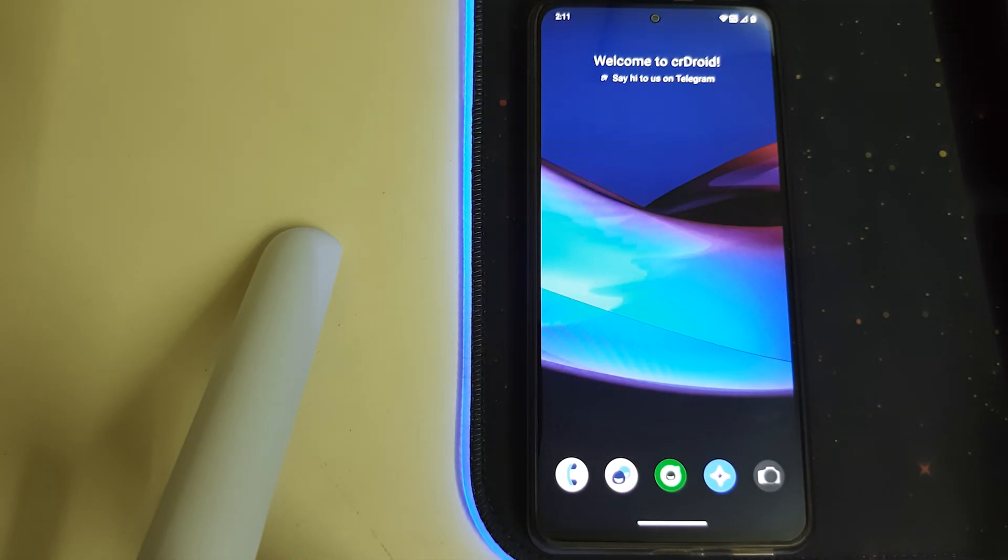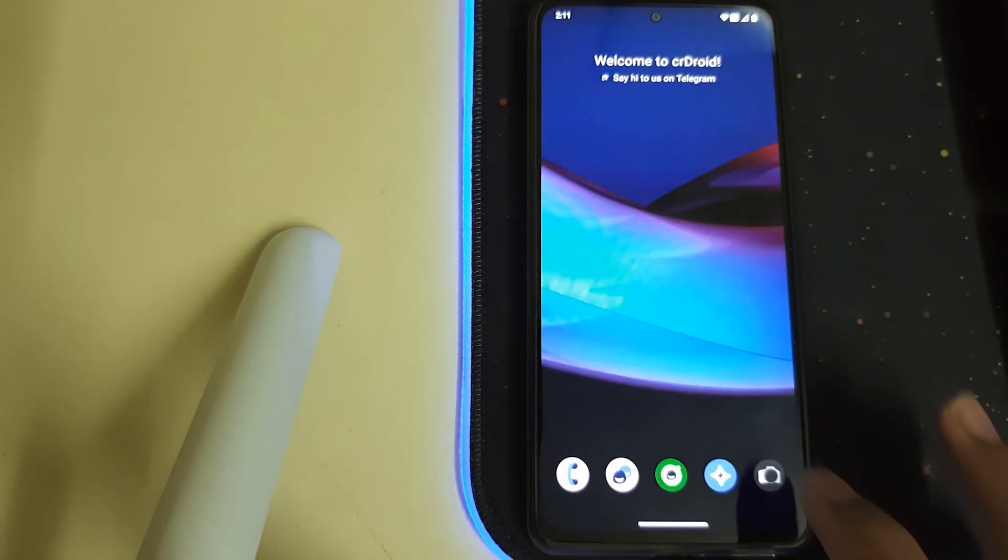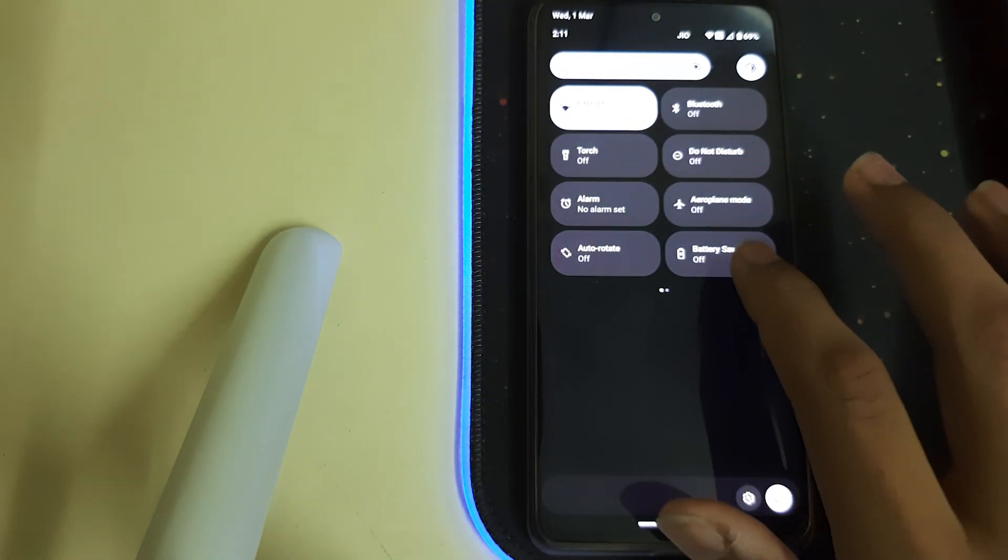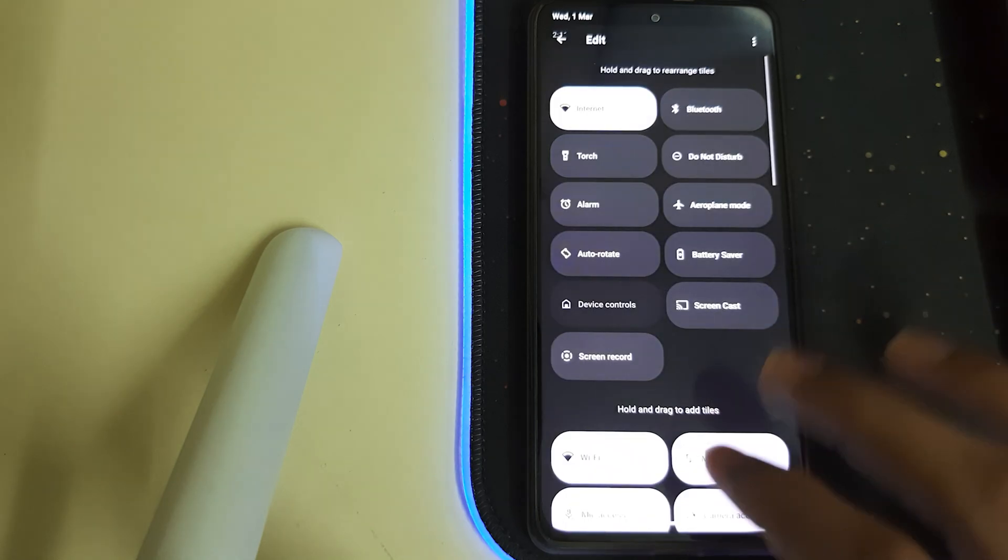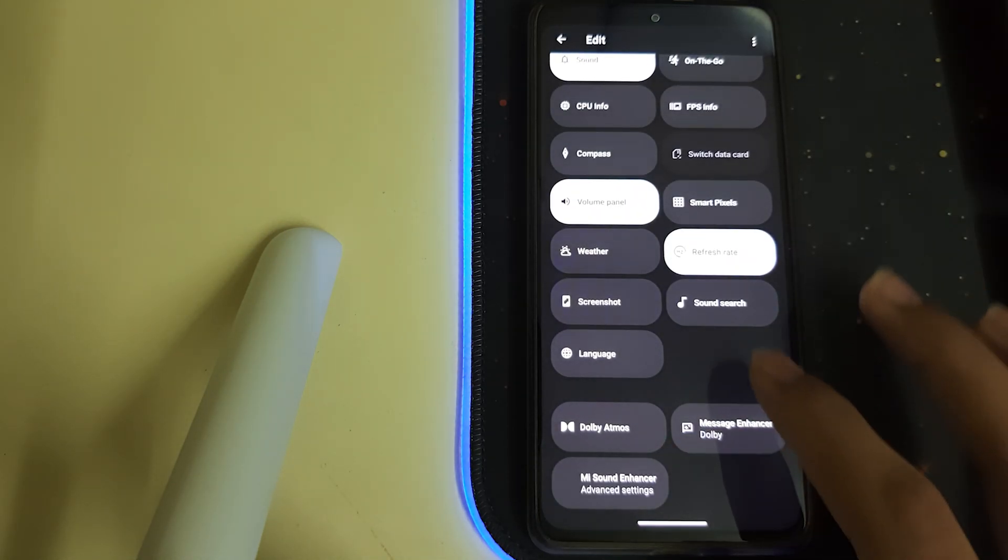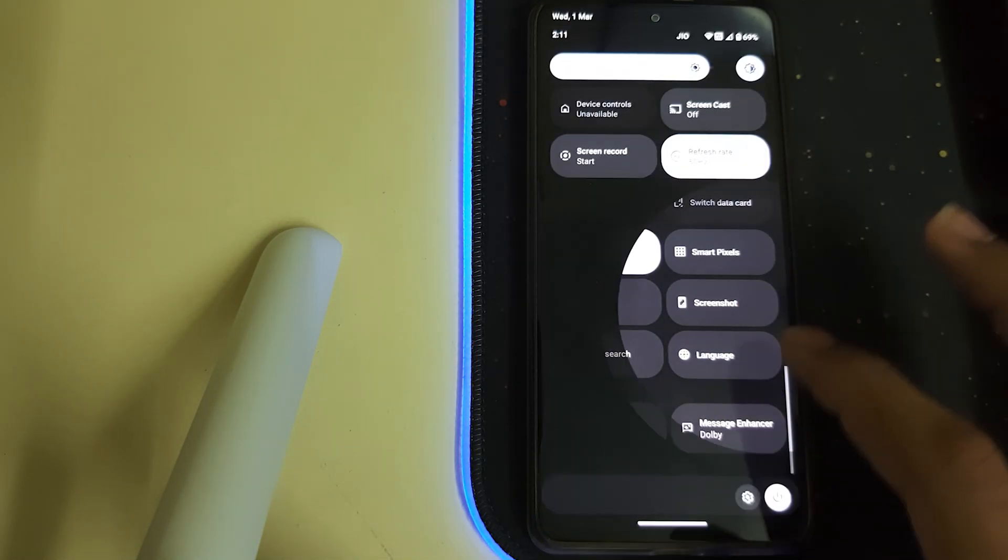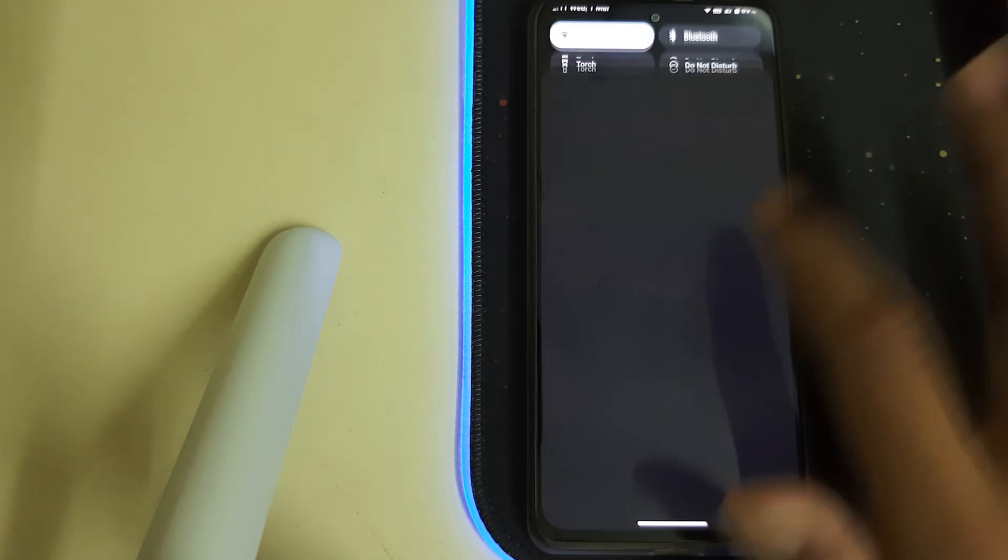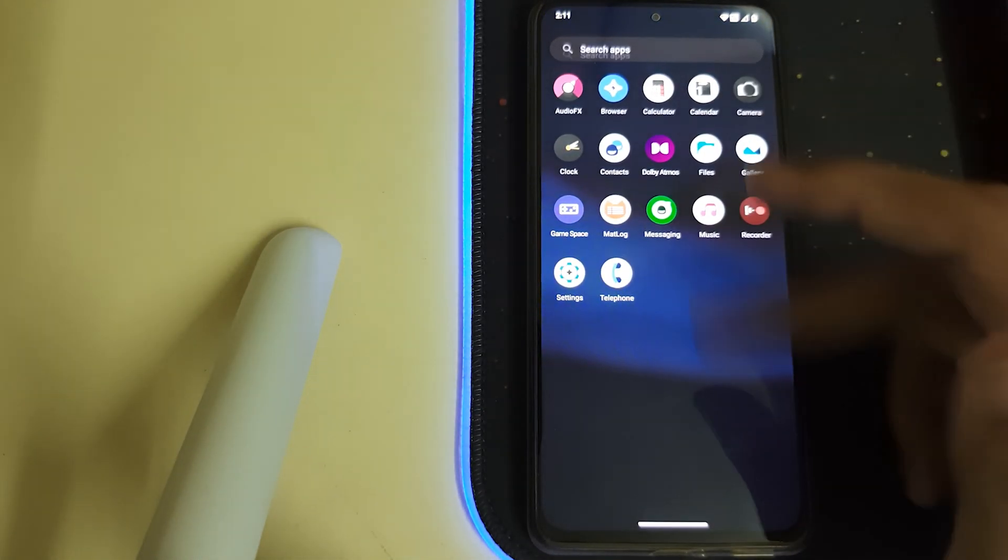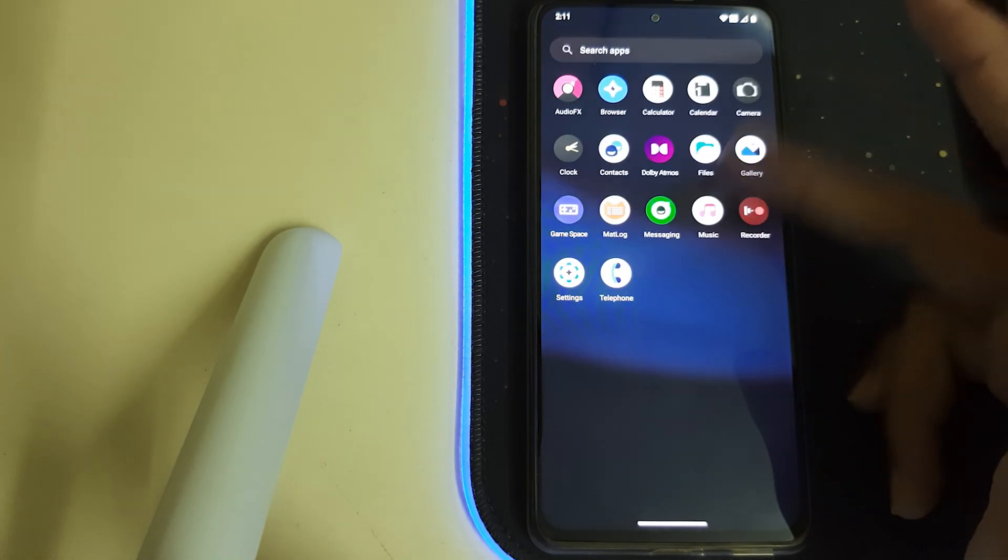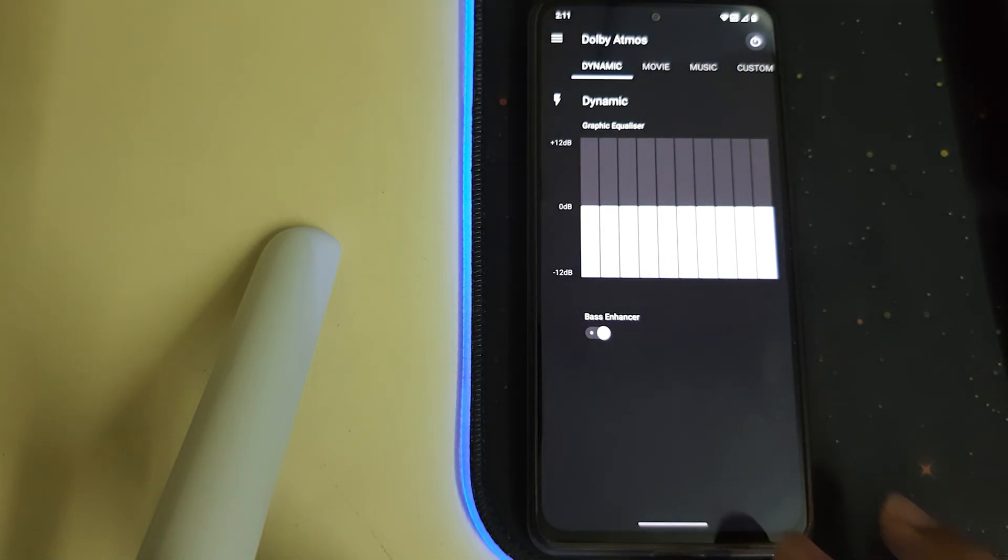Here it is, our ROM is booted. Now let's set it to 120Hz. Now the ROM is in 120Hz and it's pretty smooth. We have Dolby Atmos pre-installed, that's nice.